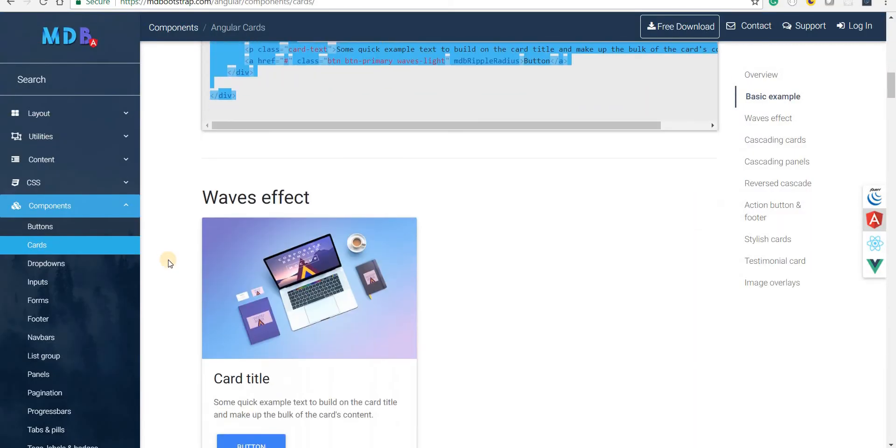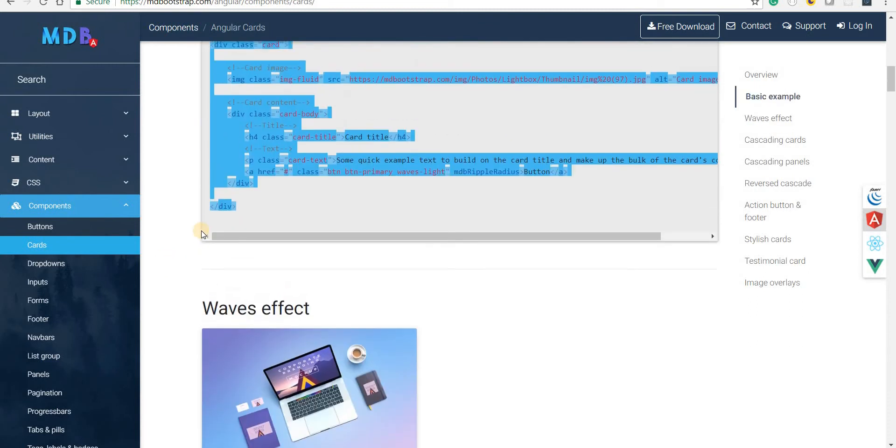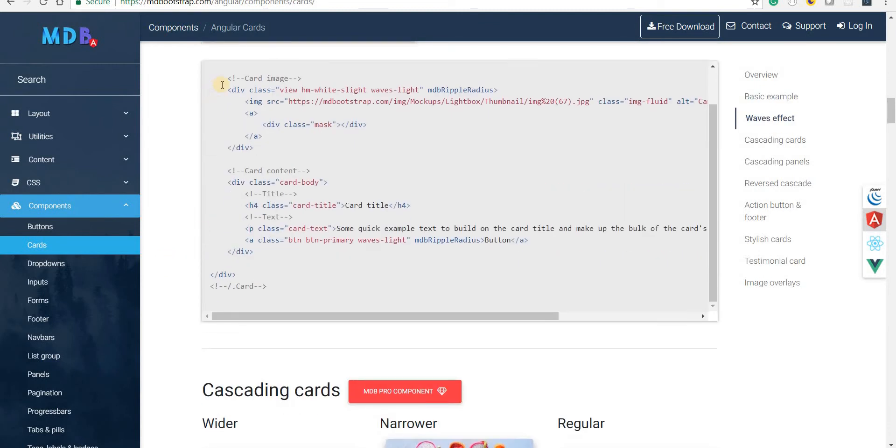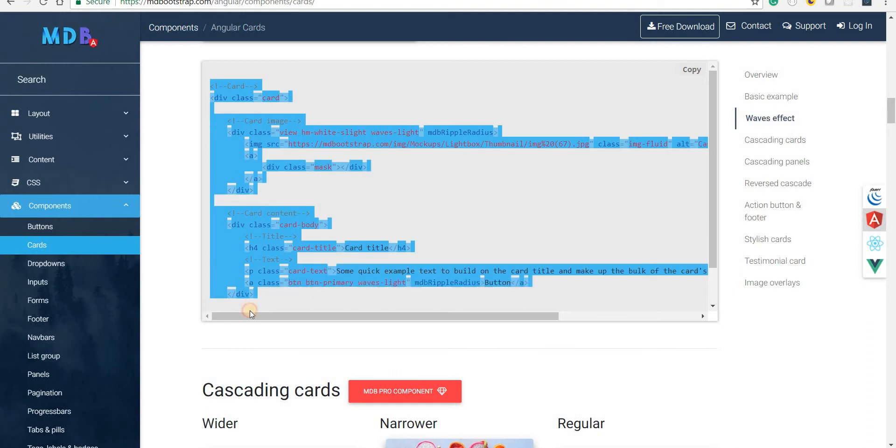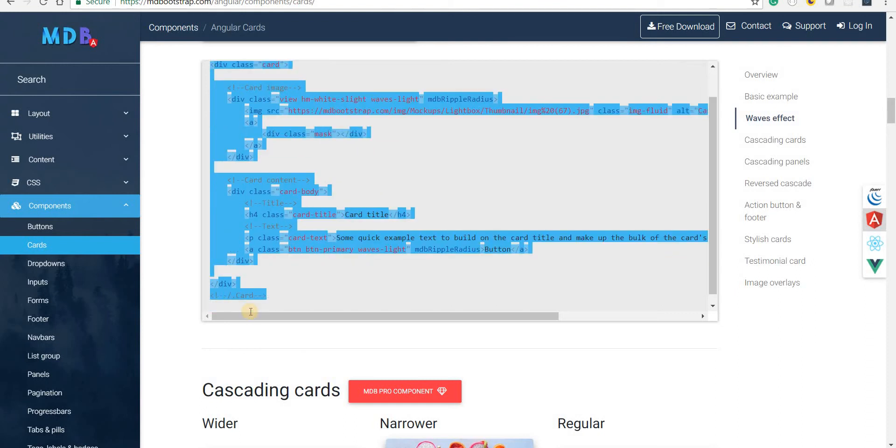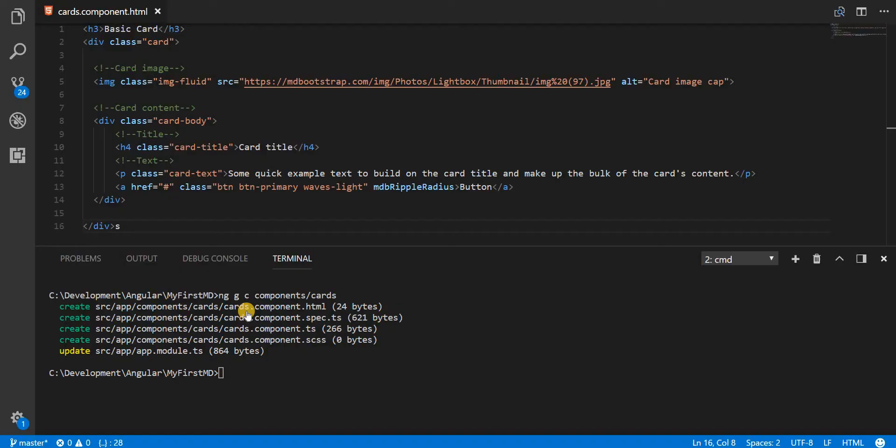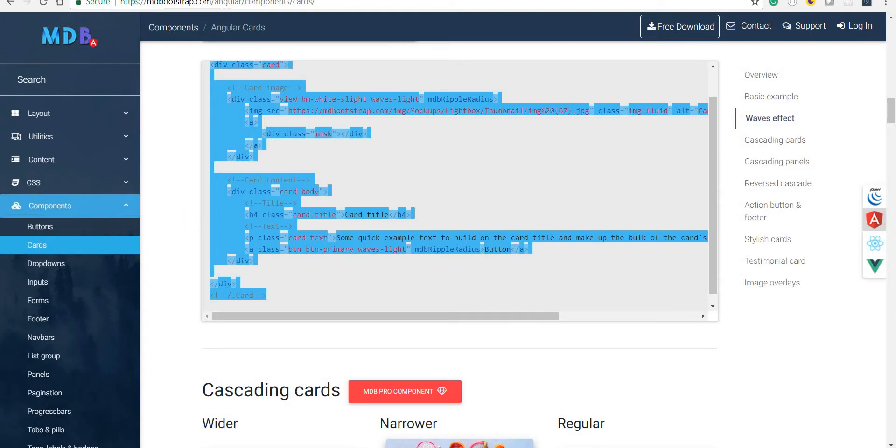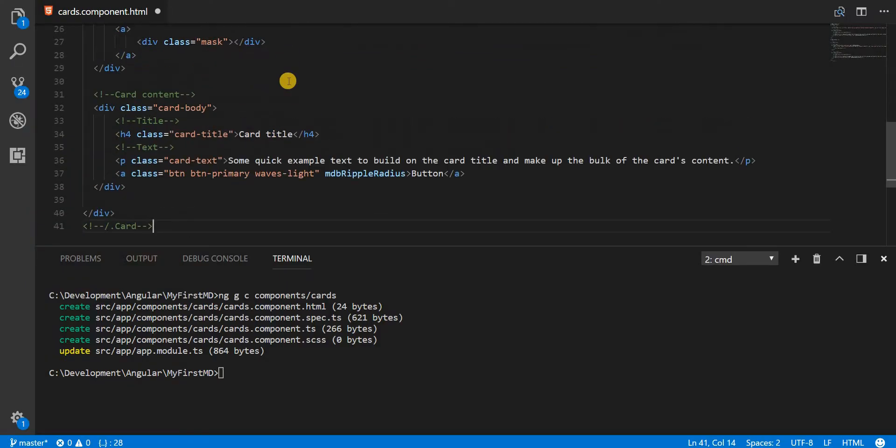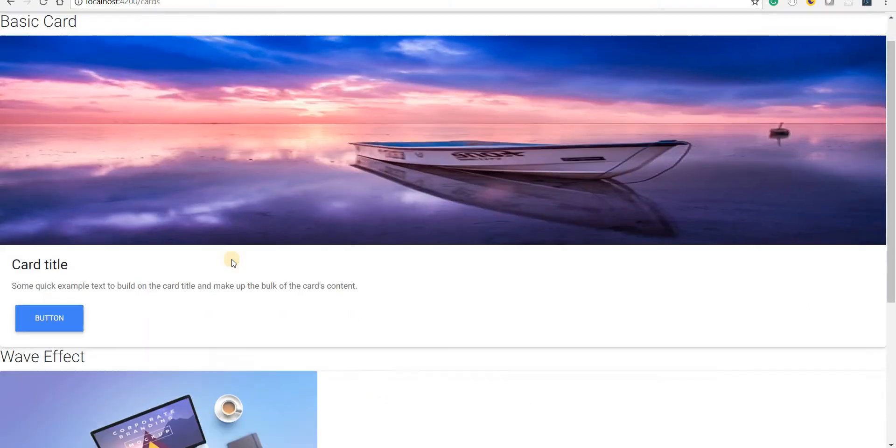Apart from that we also have this wave effect for a card. Let's just quickly copy the markup for that. Then I have another H3 that says wave effect. And I'm going to paste this markup for the wave effect in here.